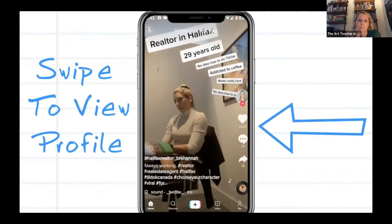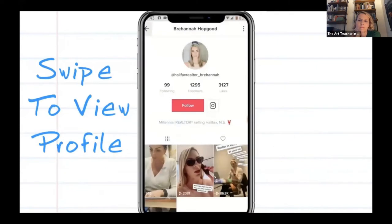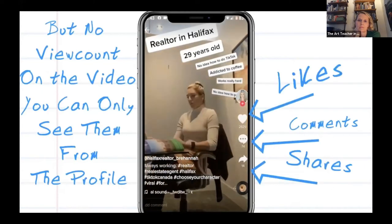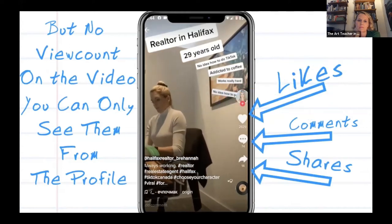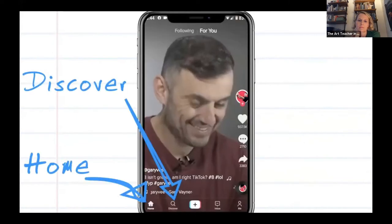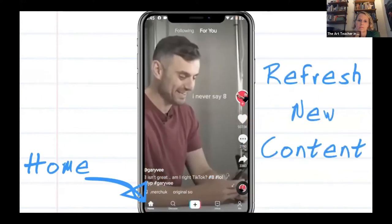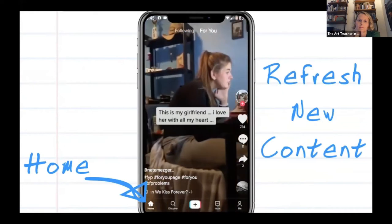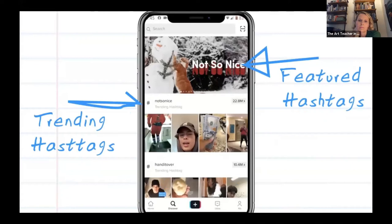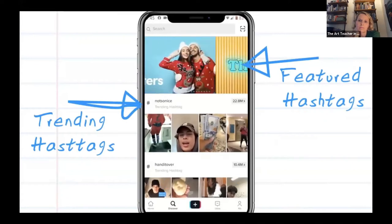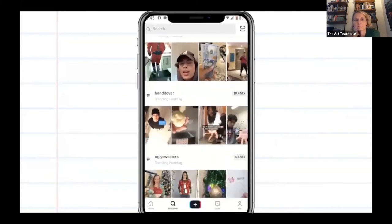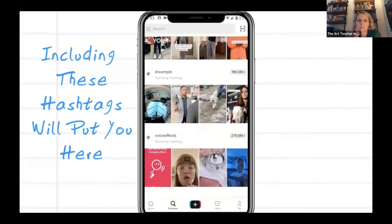You can also swipe to view someone's profile and see all of the videos that they have made, with a little number on each video showing how many times it's been viewed. You can also see how many times each video has been liked, commented on, and shared. The home button gives you a fresh new feed — every time you hit it, you'll get new videos to watch. The hashtags will show you what is trending on TikTok, with the most popular ones at the top. You can also do a search for hashtags if there's something you're specifically interested in, like ugly sweaters or dogs. Hashtags on TikTok are very, very important.